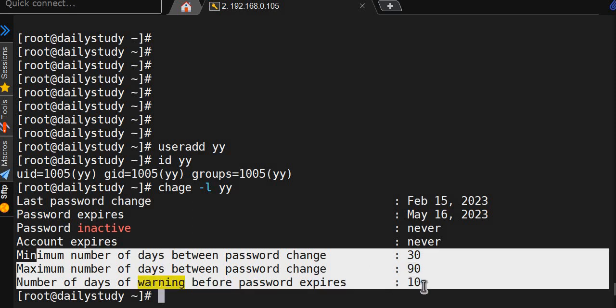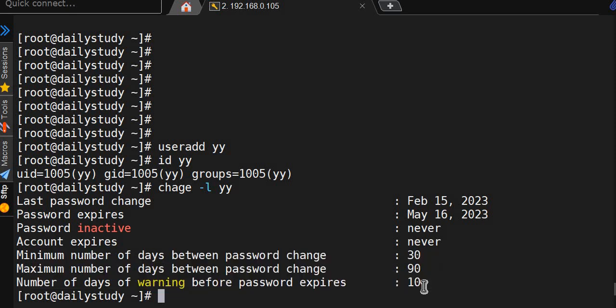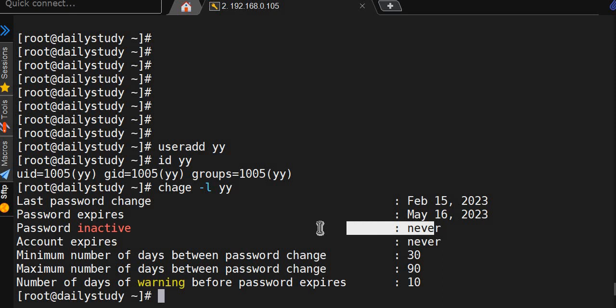That's all. If I want to say the account should get expired in 90 days maximum, but what about inactive password? Inactive is set to never. So what you'll do: chage -I and I will say password expires in 20 days inactive, and the username yy. We'll see the changes.